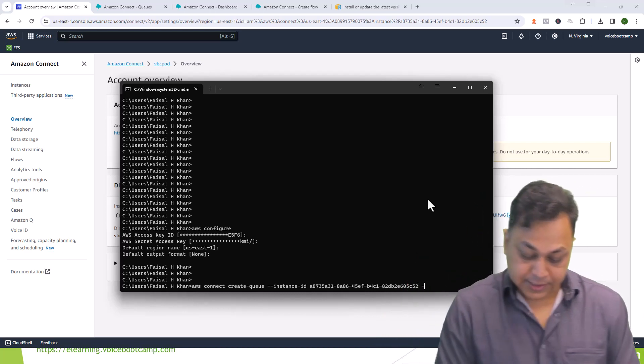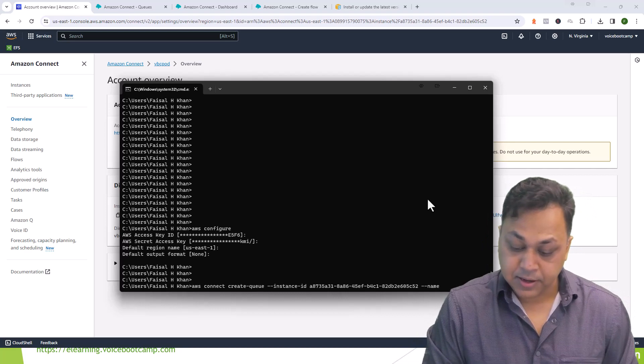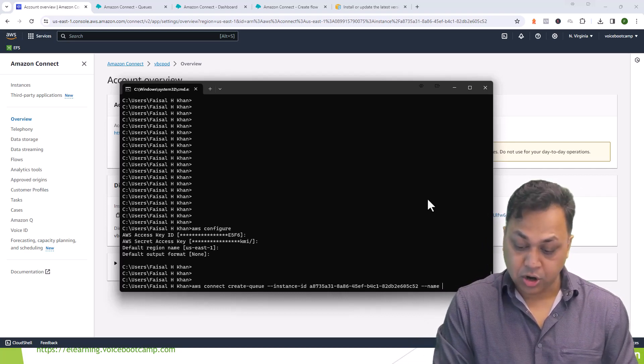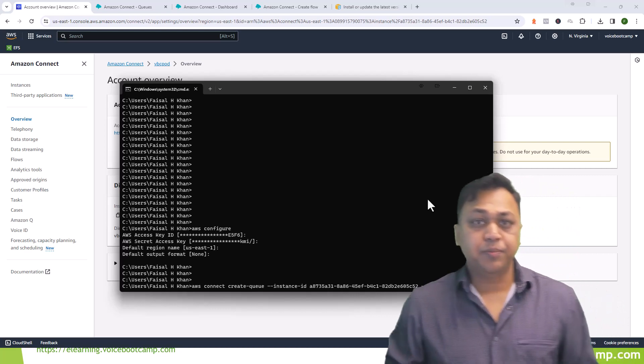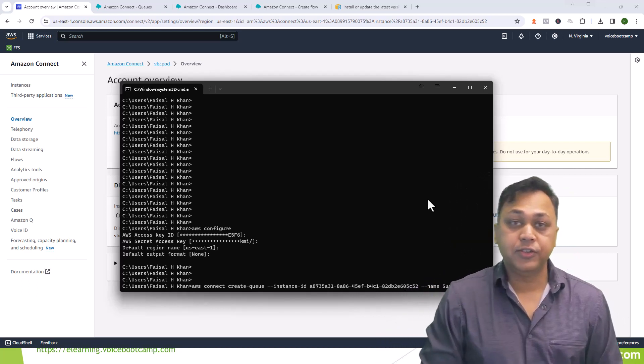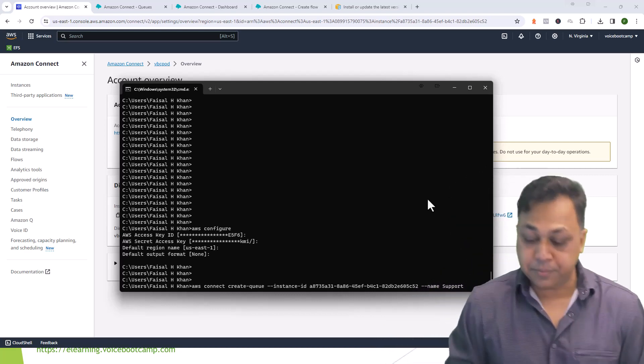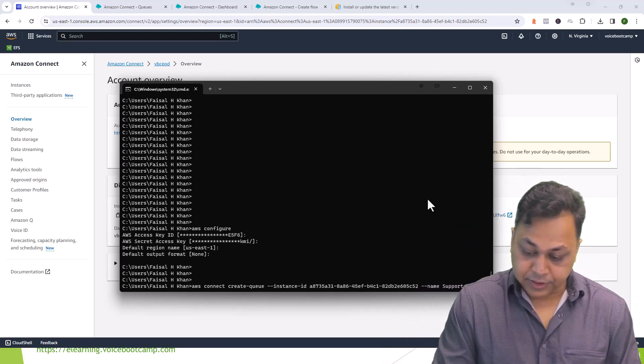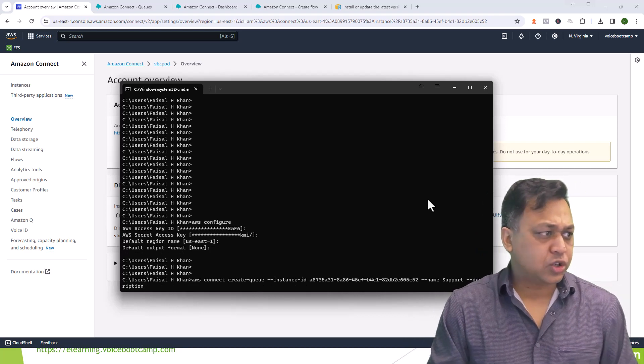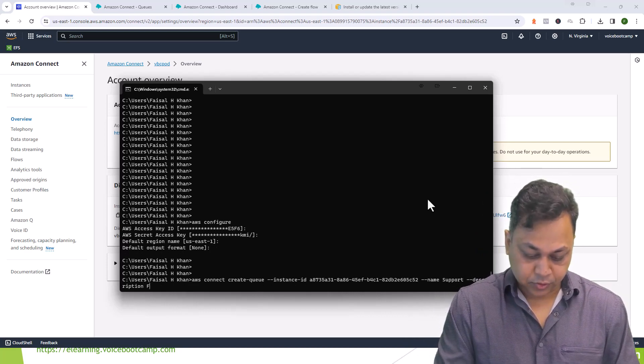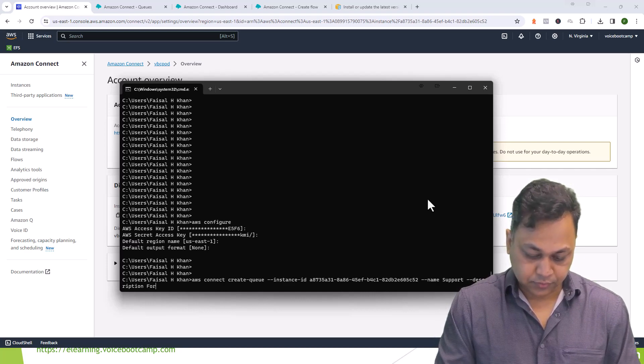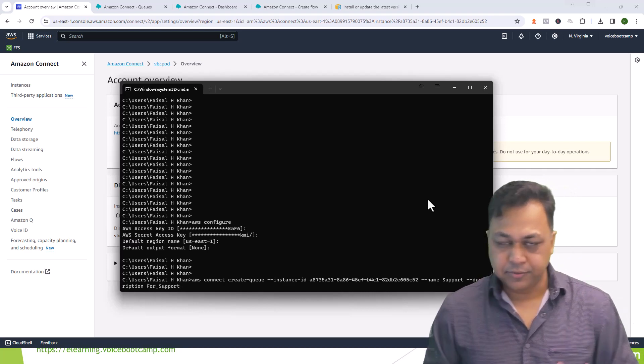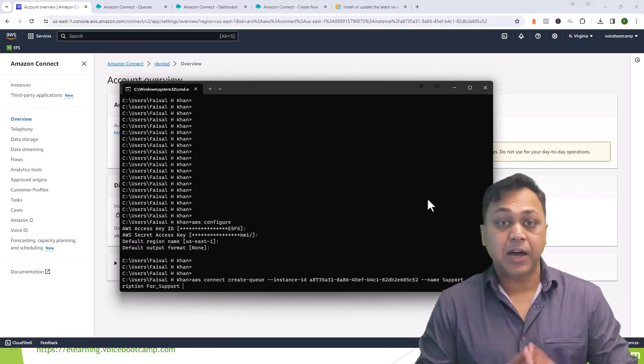Next step is to define the name of the queue, so dash-dash name and then you provide the name. I'm going to call this support. Support team can handle both classroom training support as well as e-learning so I don't have to separate them. For description I will put something like for support, I'll just put a very simple description so you understand.